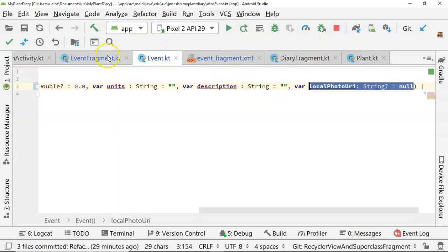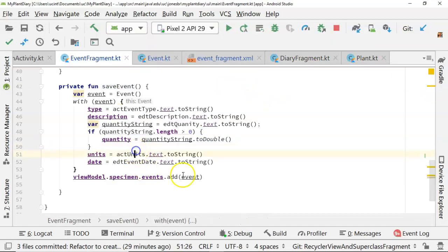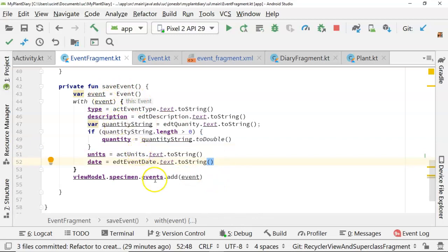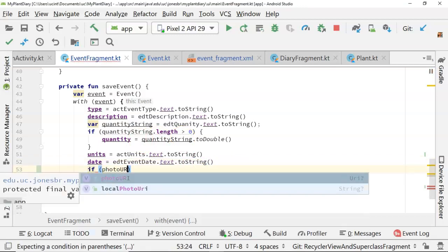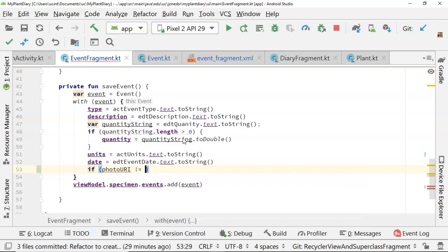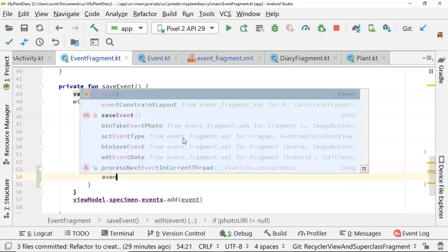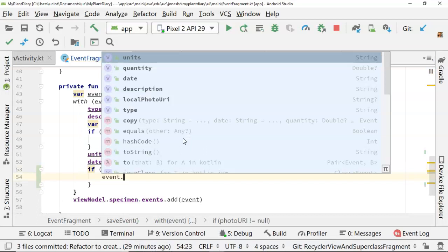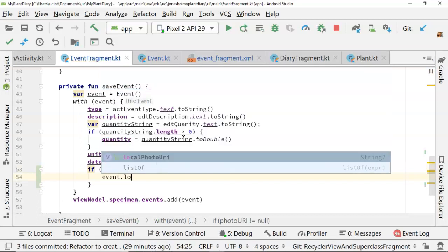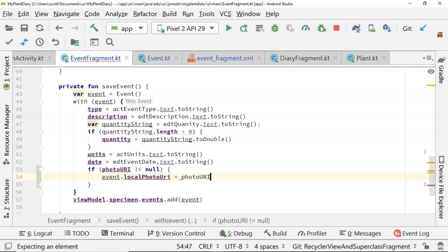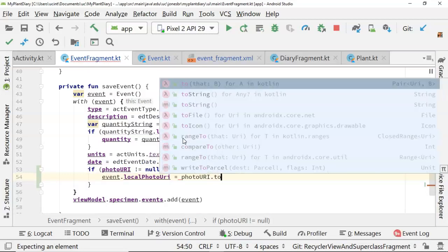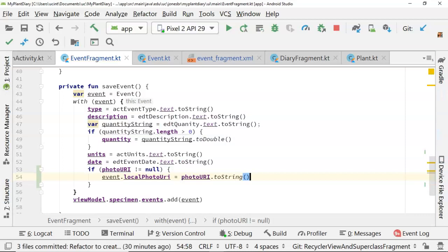Now with that, we save and we go back to our event fragment. And right here where we're creating a new event object, and then we're populating that event object, and then we're adding that event object to our specimen as part of our view model, we simply add a little bit more logic. So we'll say if photo URI, and remember that's the one from our superclass, if it does not equal null, then we're going to say event dot local photo URI, remember that we just created that guy, local photo URI equals photo URI dot to string. So get the string representation, which is fairly easy to move that string representation back and forth between the URI.